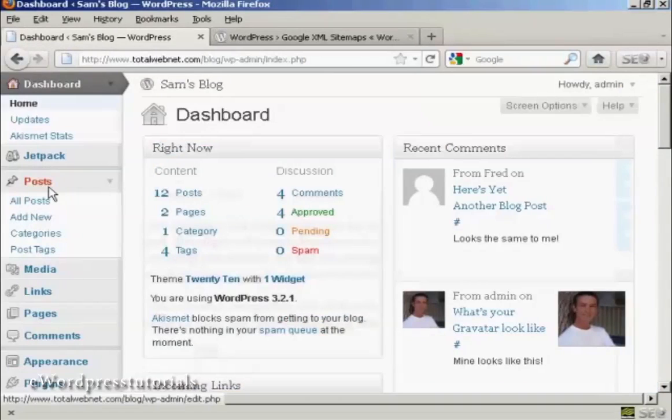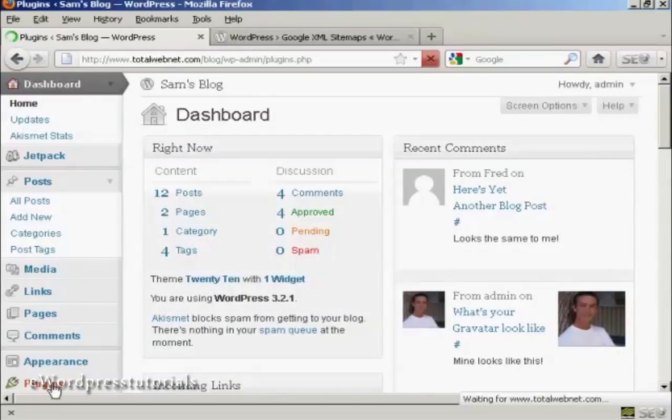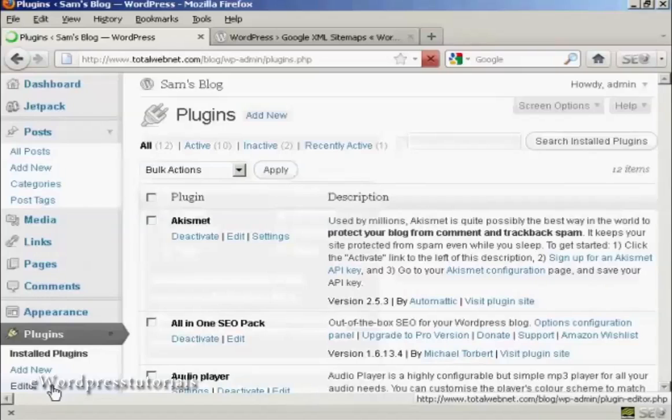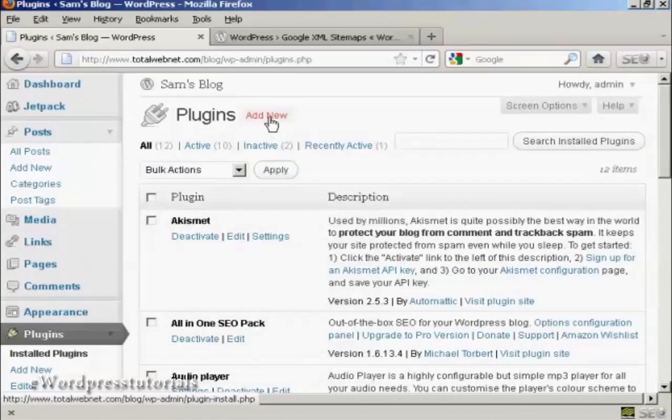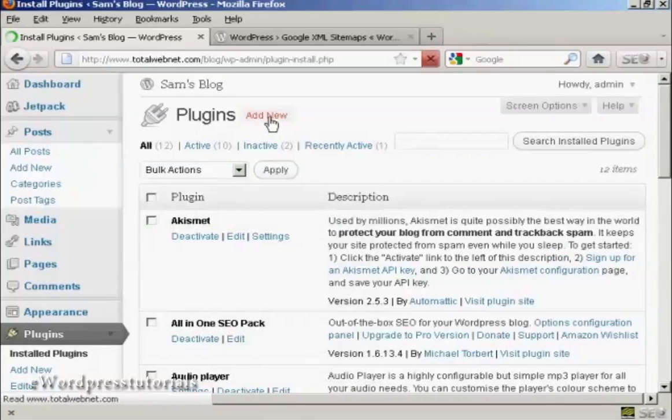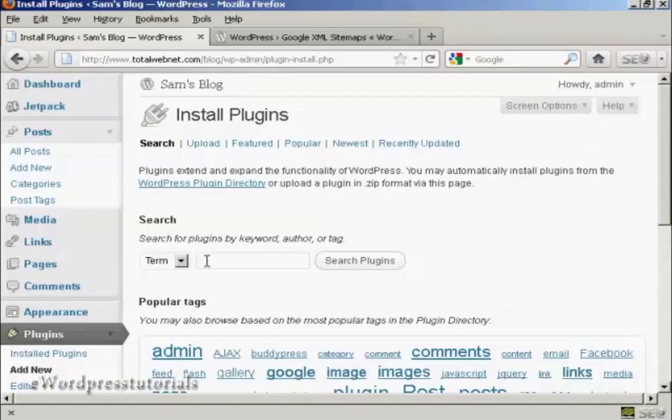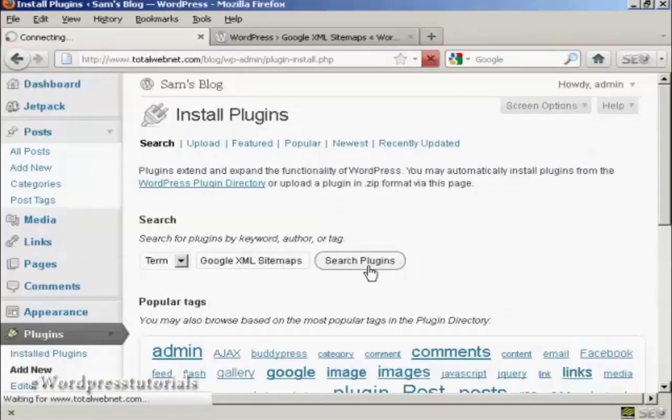So I'm going to come over here to plugins and click here where it says add new. And then I'm going to search the plugins. And I'm going to put in Google XML Sitemaps and click on search plugins.